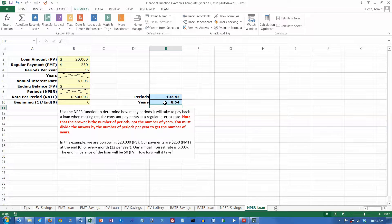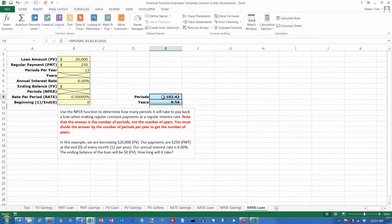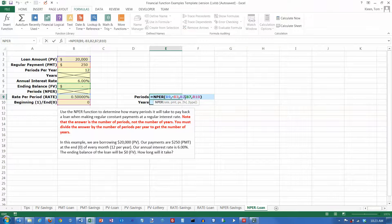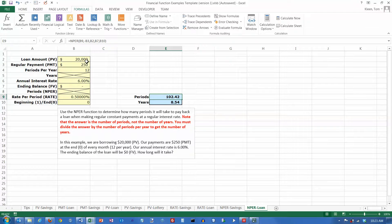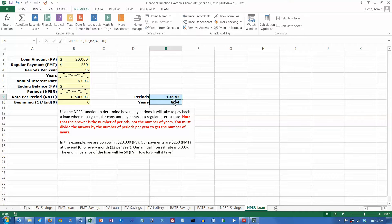So we've just solved every NPER problem for a loan here, because we used cell references in our formulas over here. We'll never have to change the formula. All we have to do is go over here and change the numbers and it will automatically update everything for us over here.